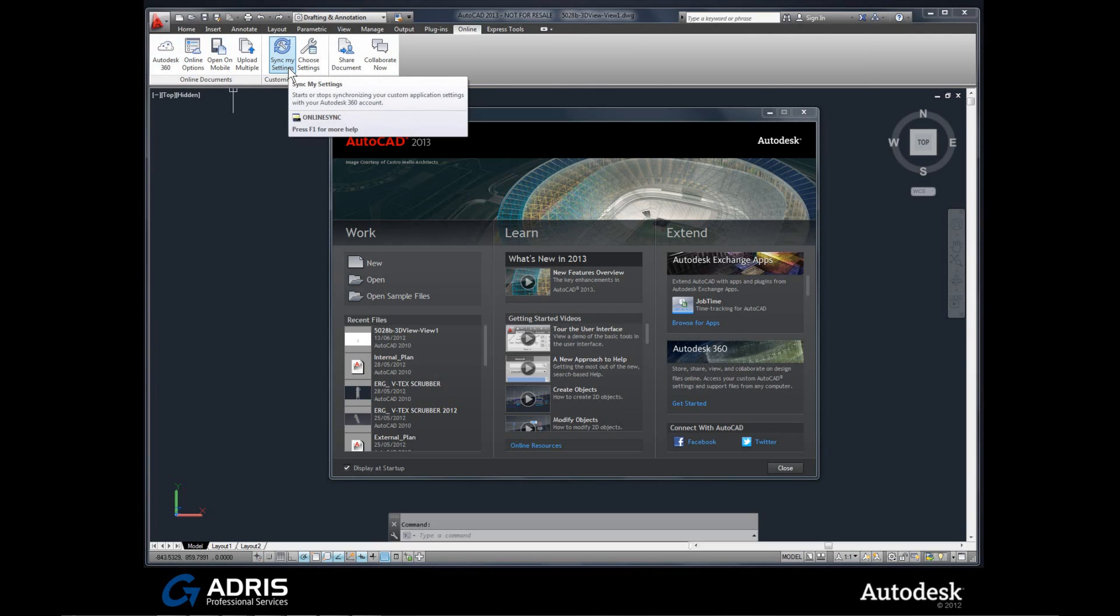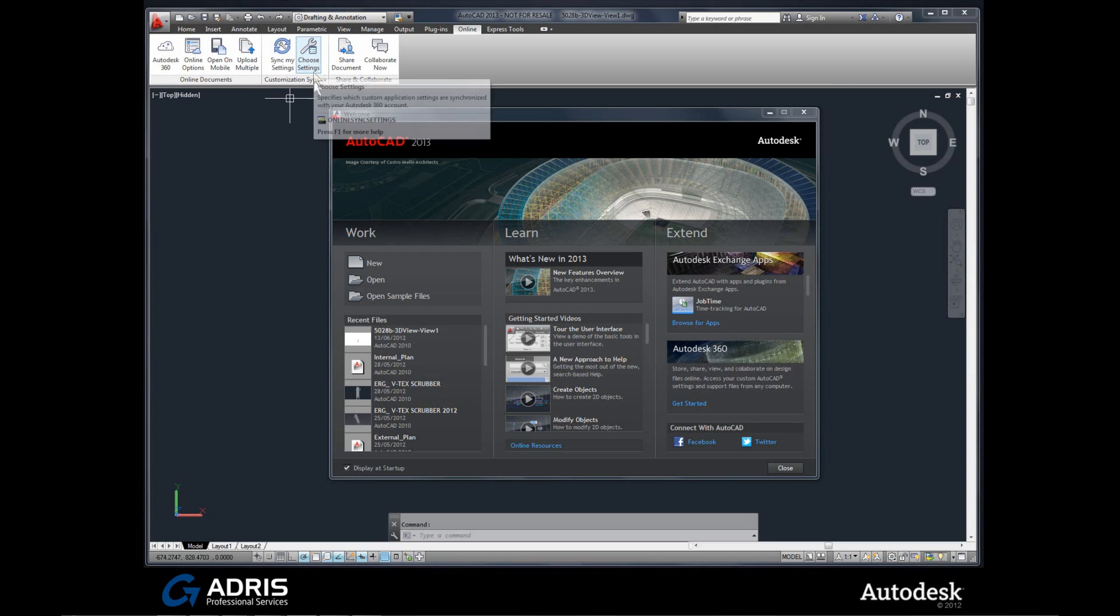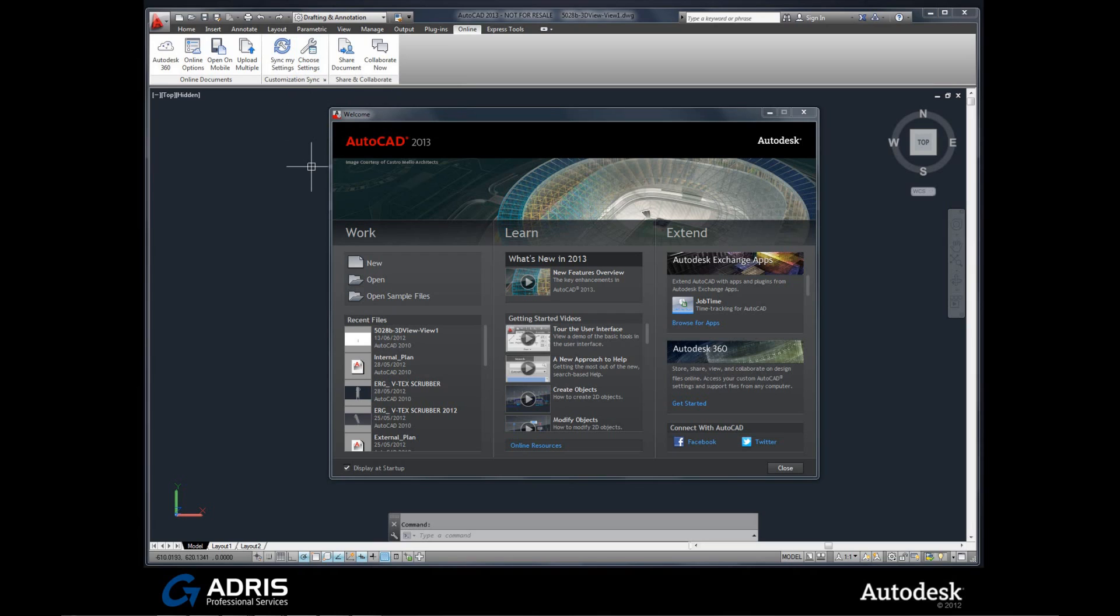And also some other areas that could be of interest to you is Sync My Settings. So if you've got custom settings, you can actually sync them to the cloud. And then when you move to another PC, maybe your home user license to continue some work at home, you can come into the Online area and choose My Settings, and then download the settings exactly the same as you've got at work. So you can sync everything together directly via the Autodesk 360 cloud settings.